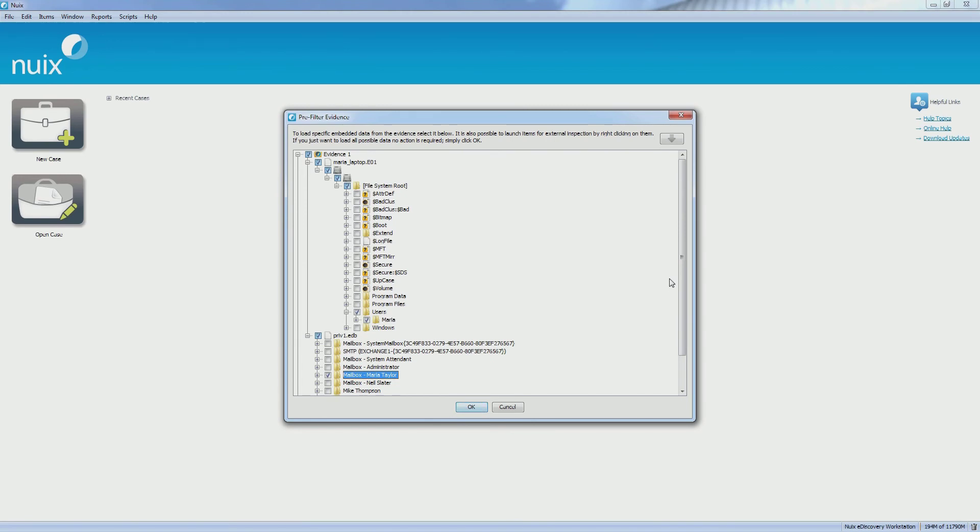Once I click OK, NUIX will start processing the areas of data which I have selected to process.